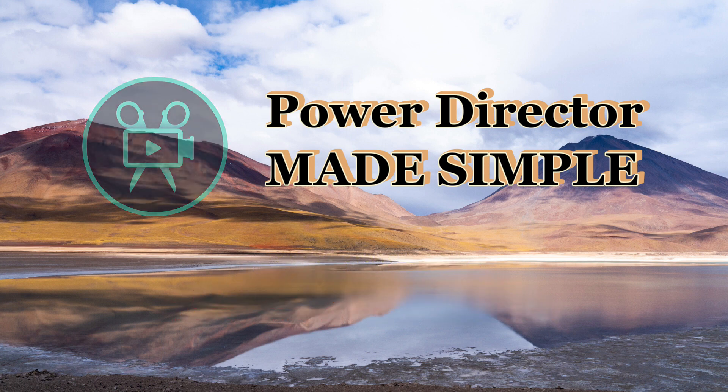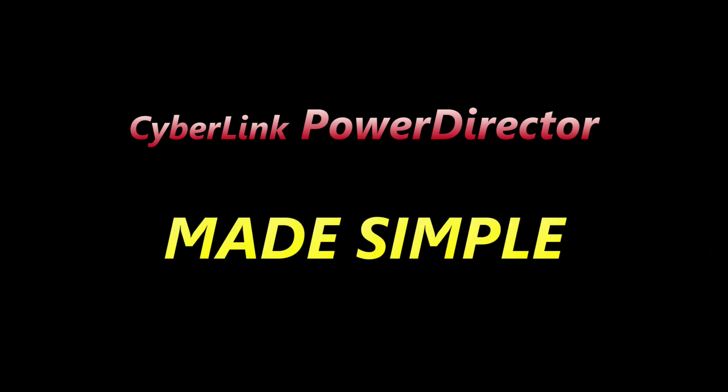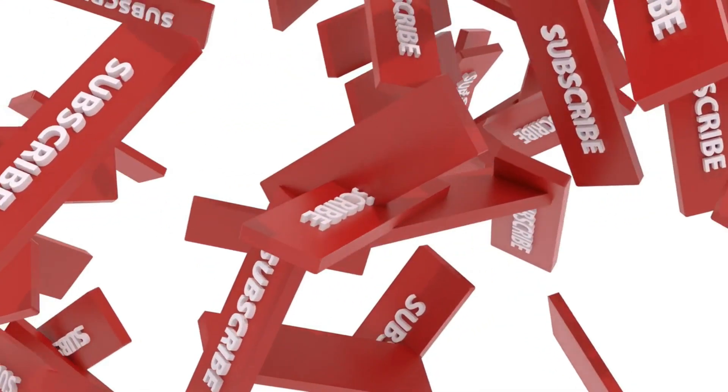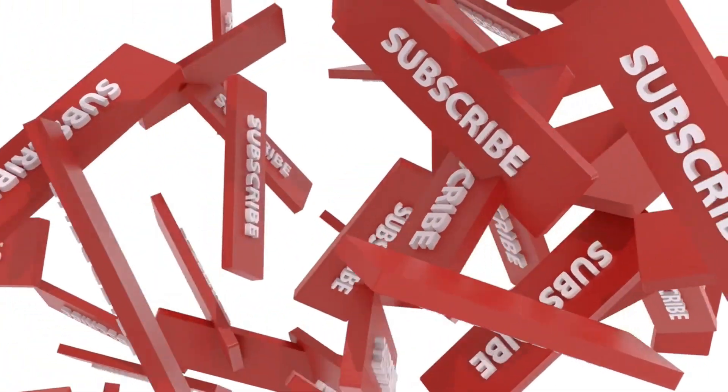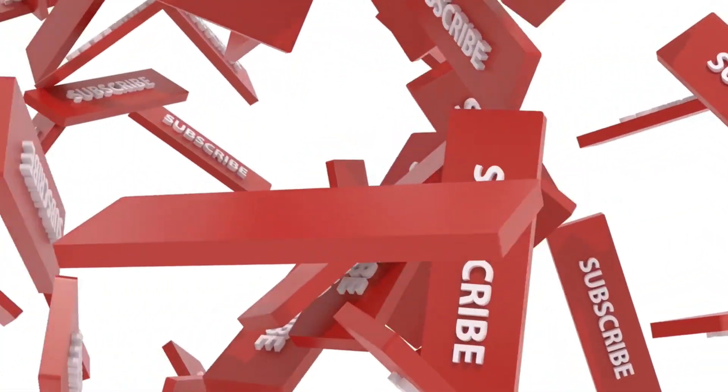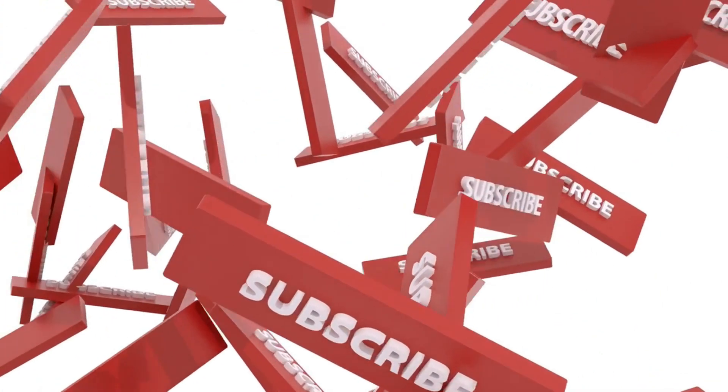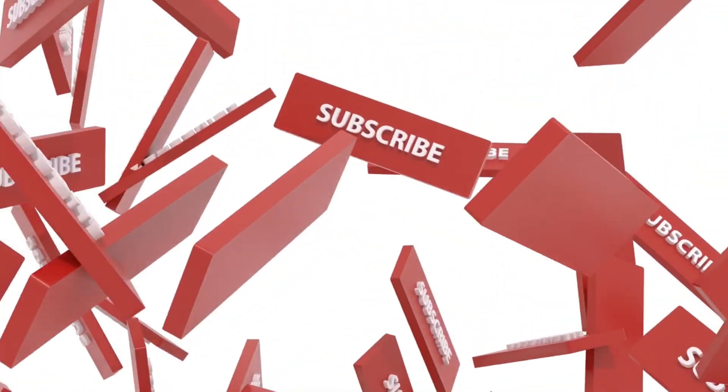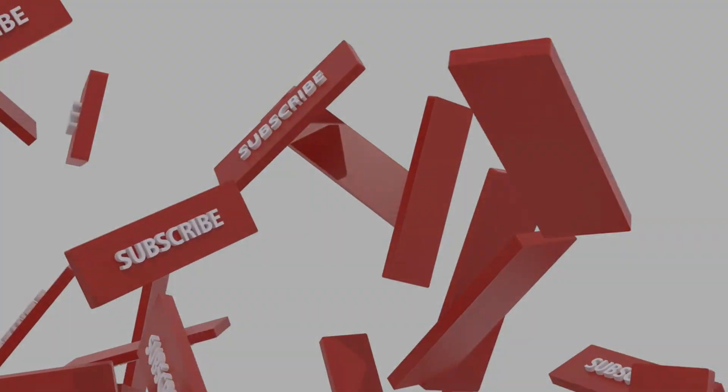Welcome back once again to PowerDirector Made Simple. Today's video is going to continue our use of titles and the various options for the text that can appear there. But before we go any farther, remember to hit that subscribe button.